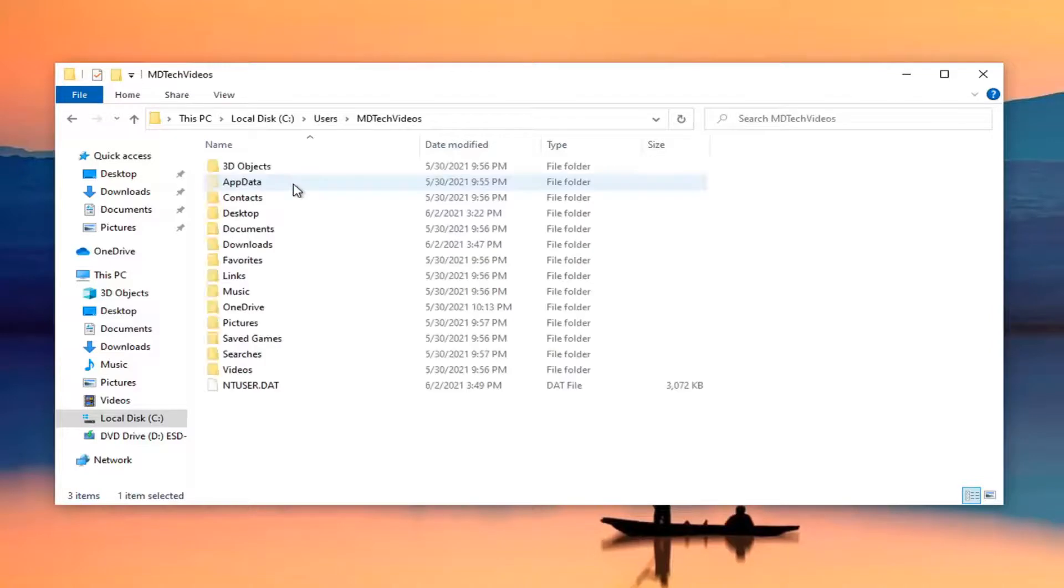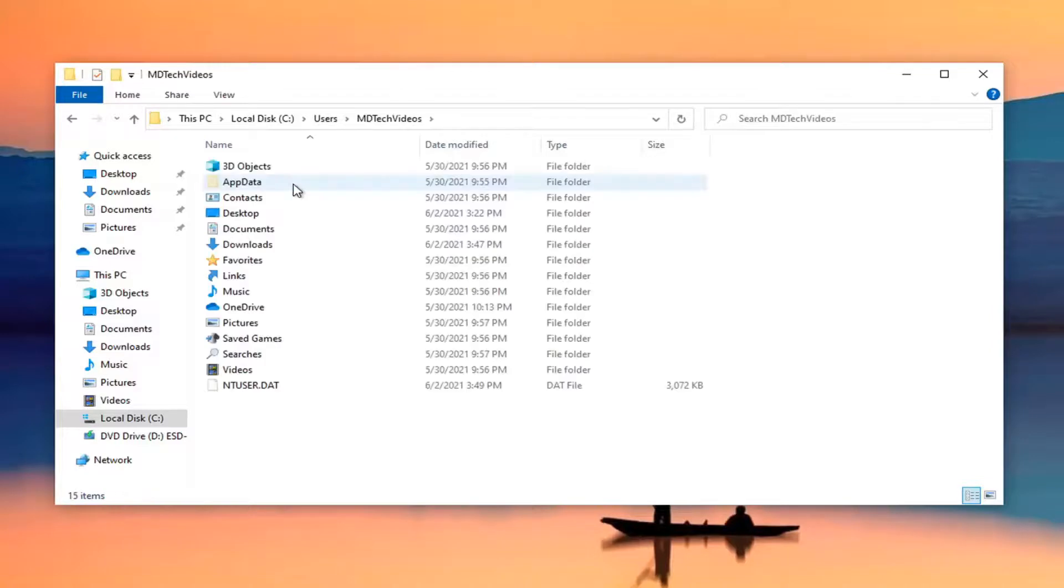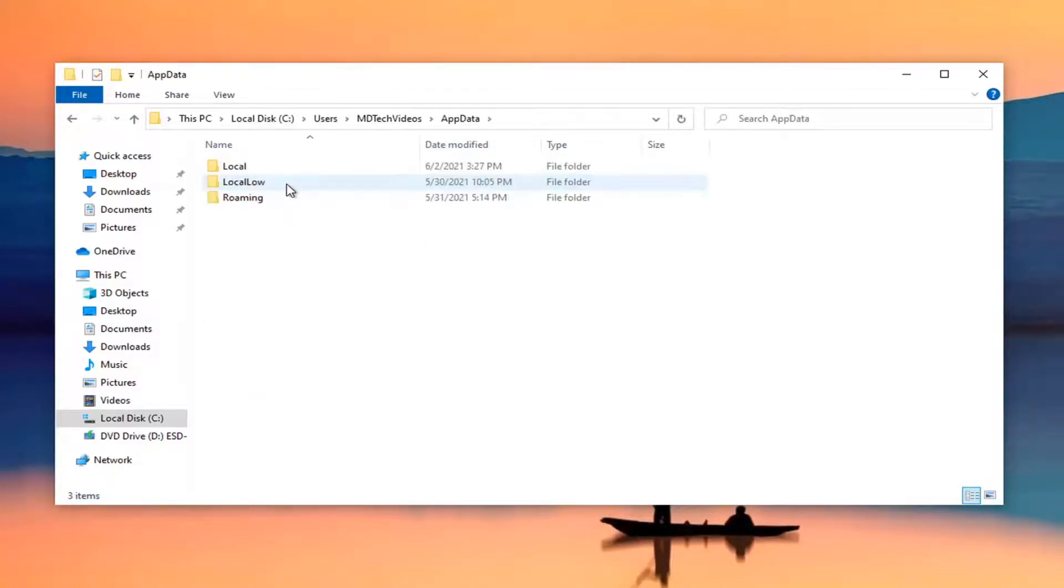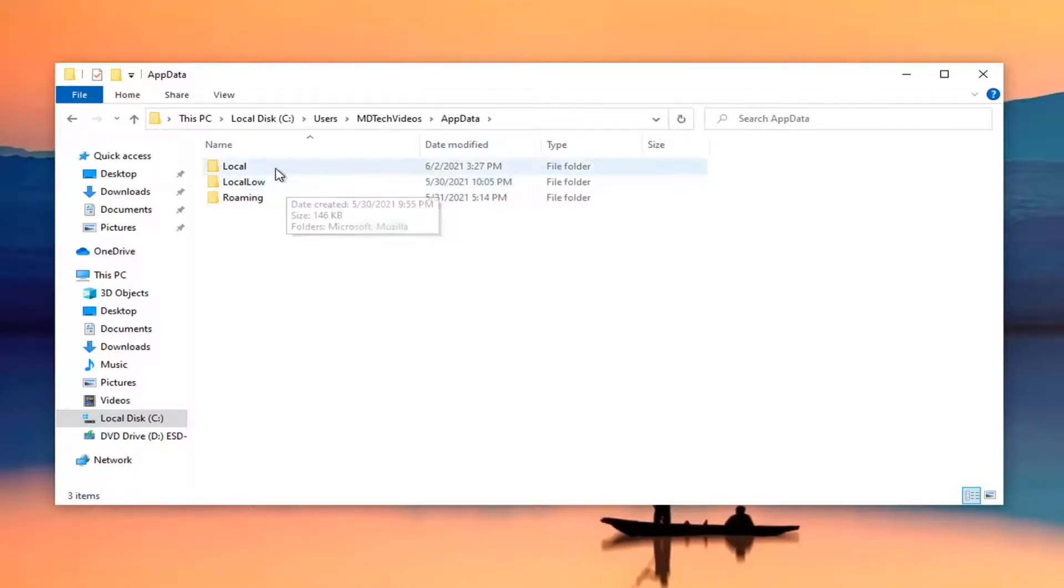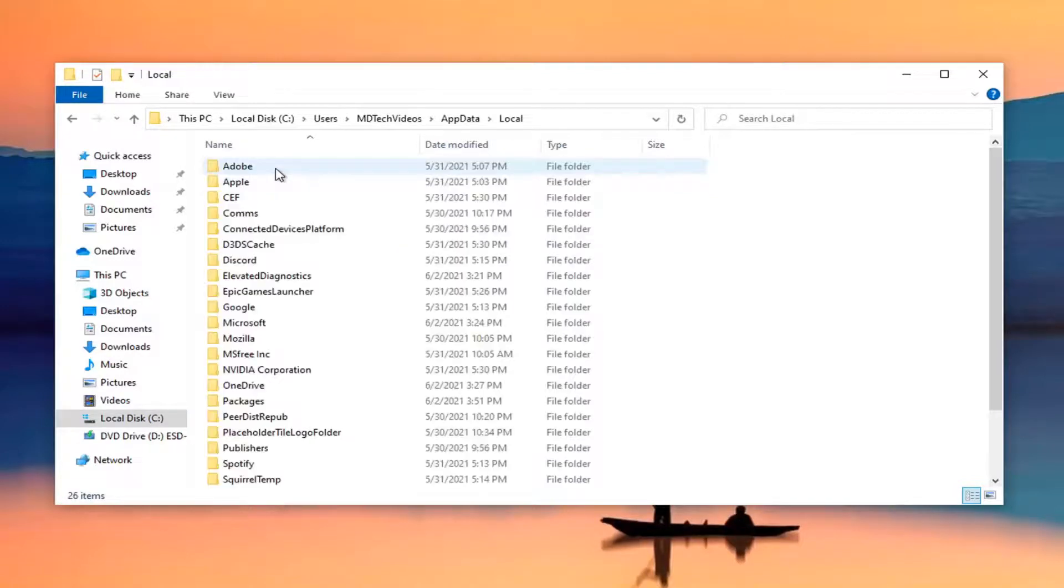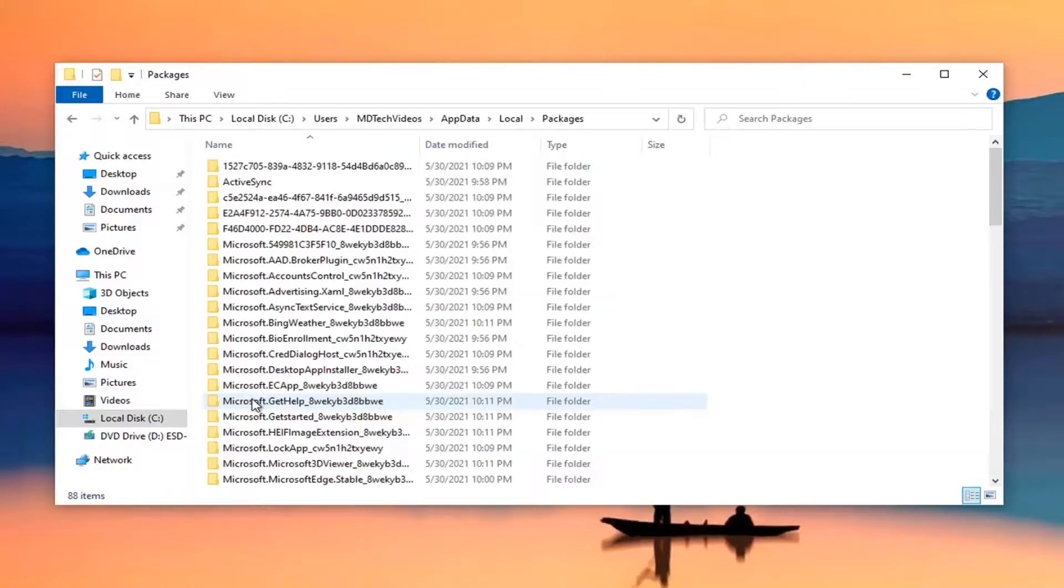Double-click on AppData, and now you want to double-click on the Local folder. Locate Packages and double-click on it.